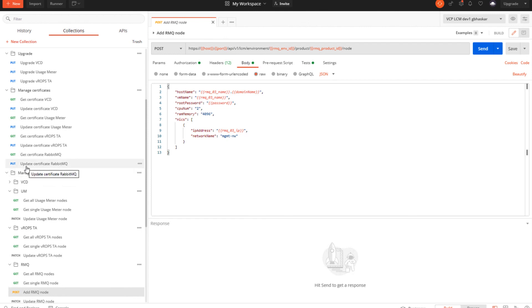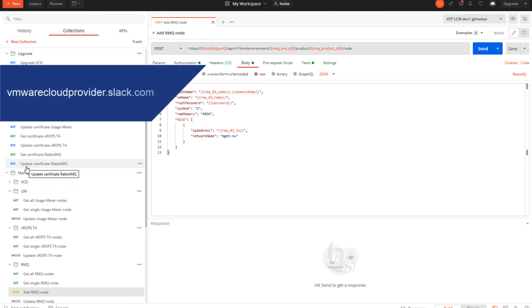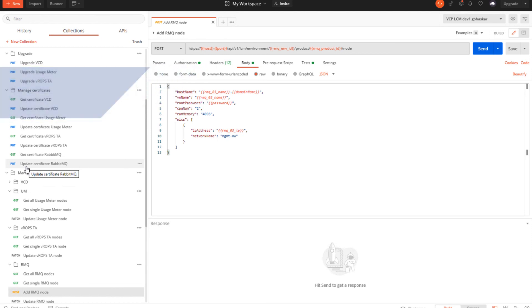These are all the tasks which can be performed using VMware Cloud Provider Lifecycle Manager 1.1. For more details, feel free to reach out to our Slack channel as mentioned here and refer to the documentation as mentioned earlier in the links. Thank you for watching this video.